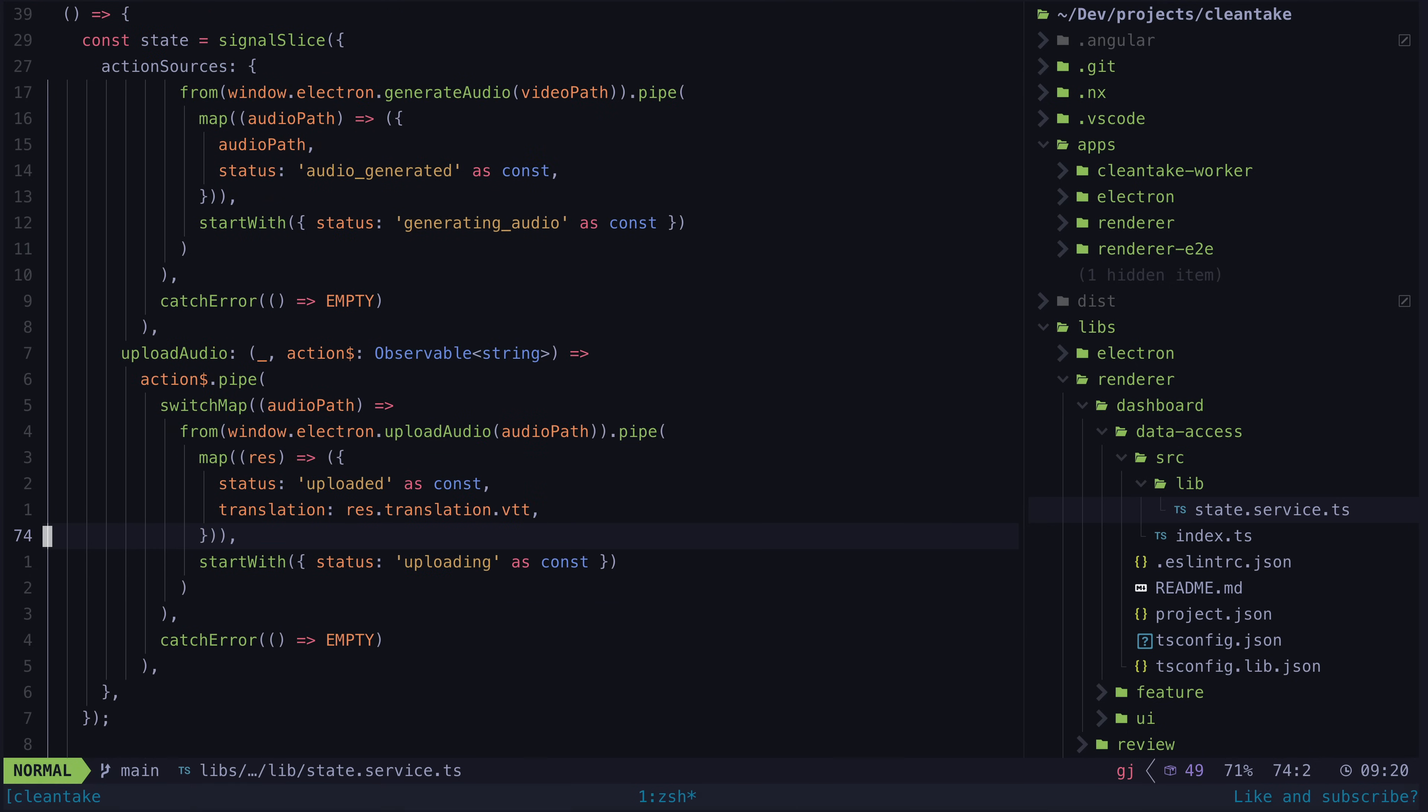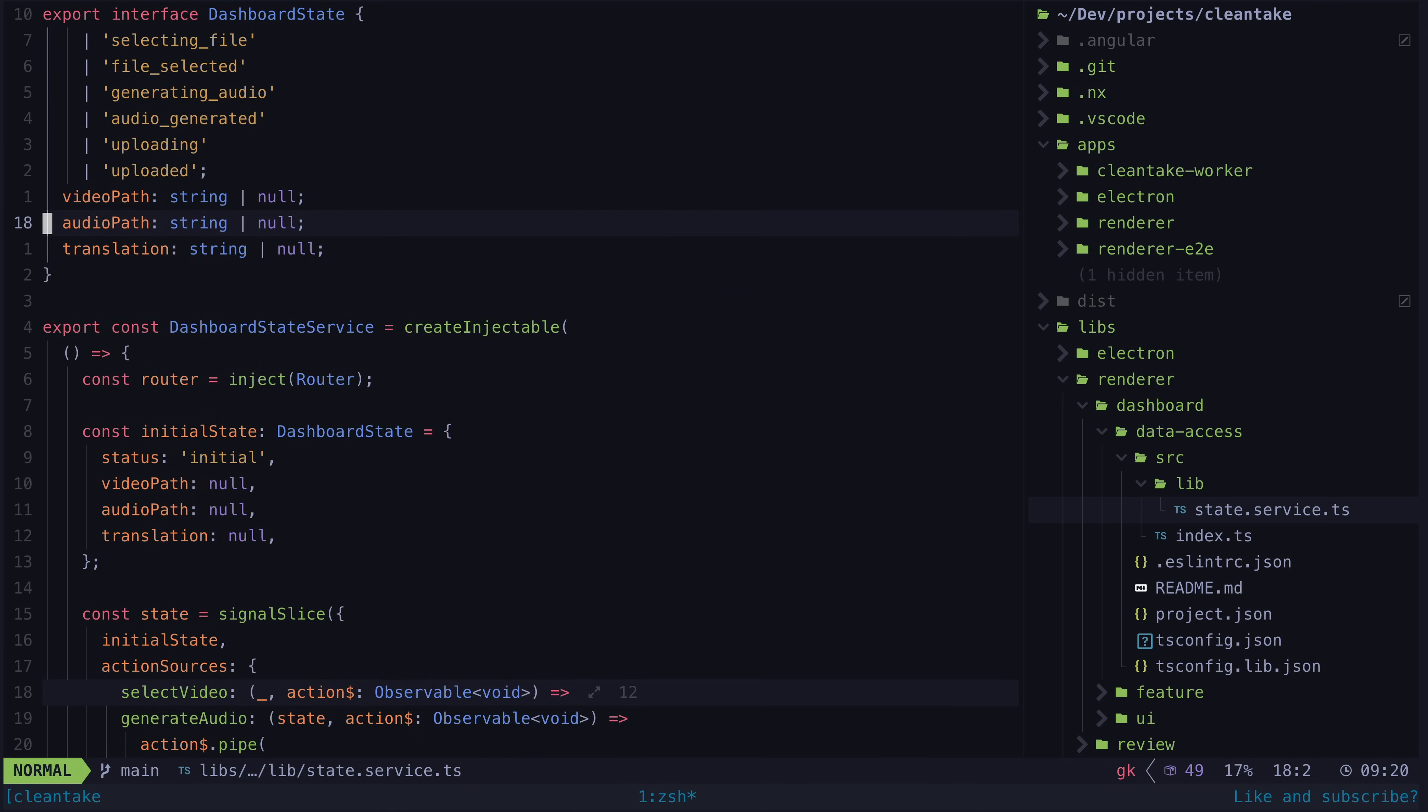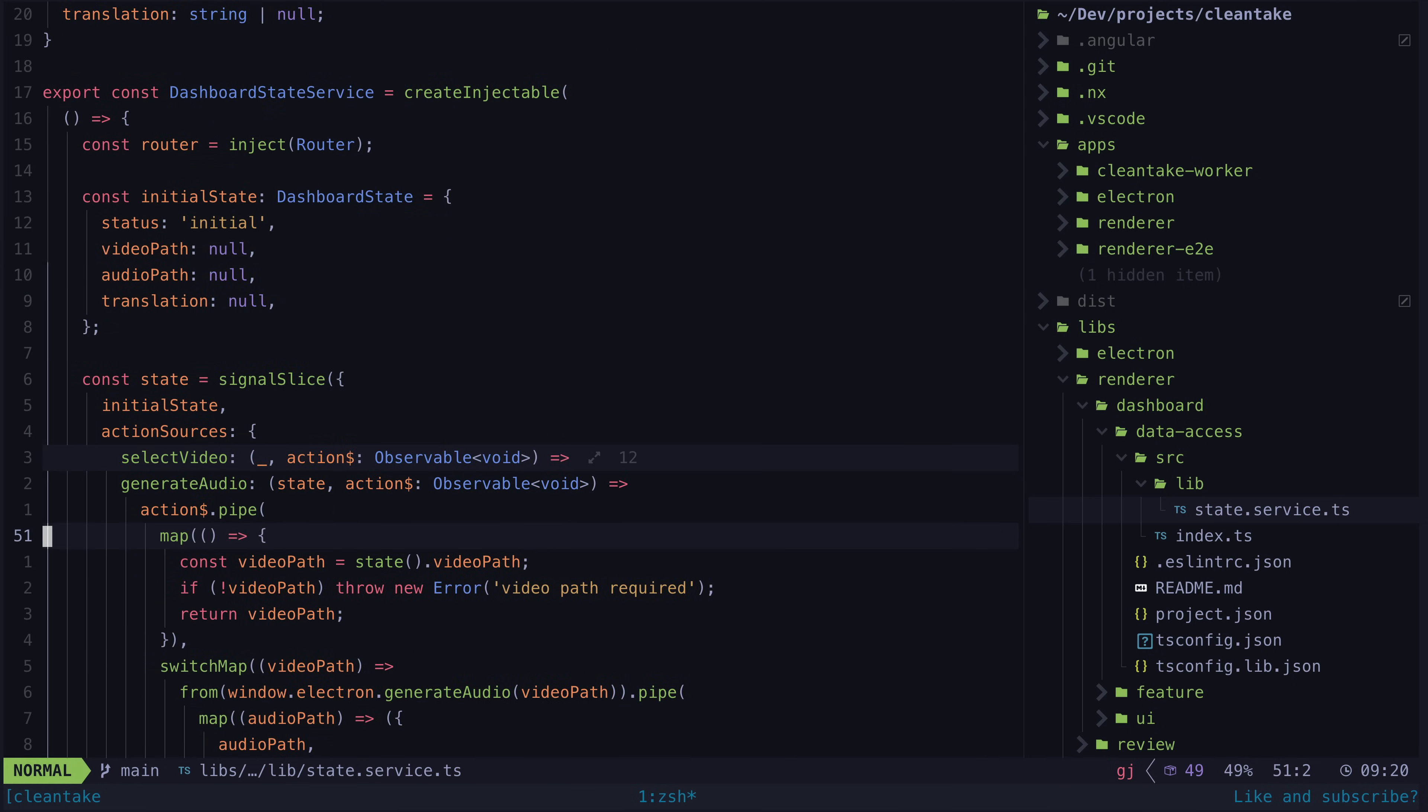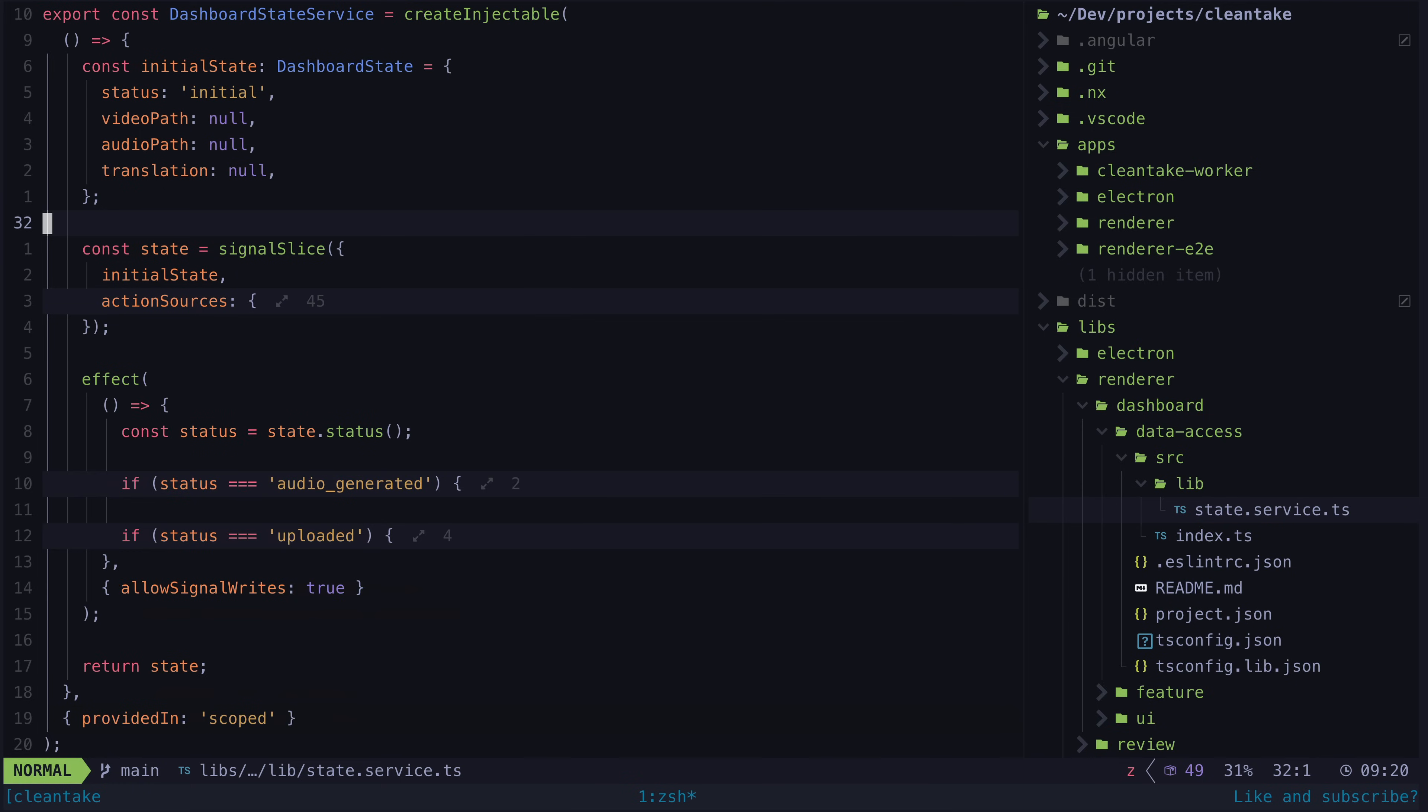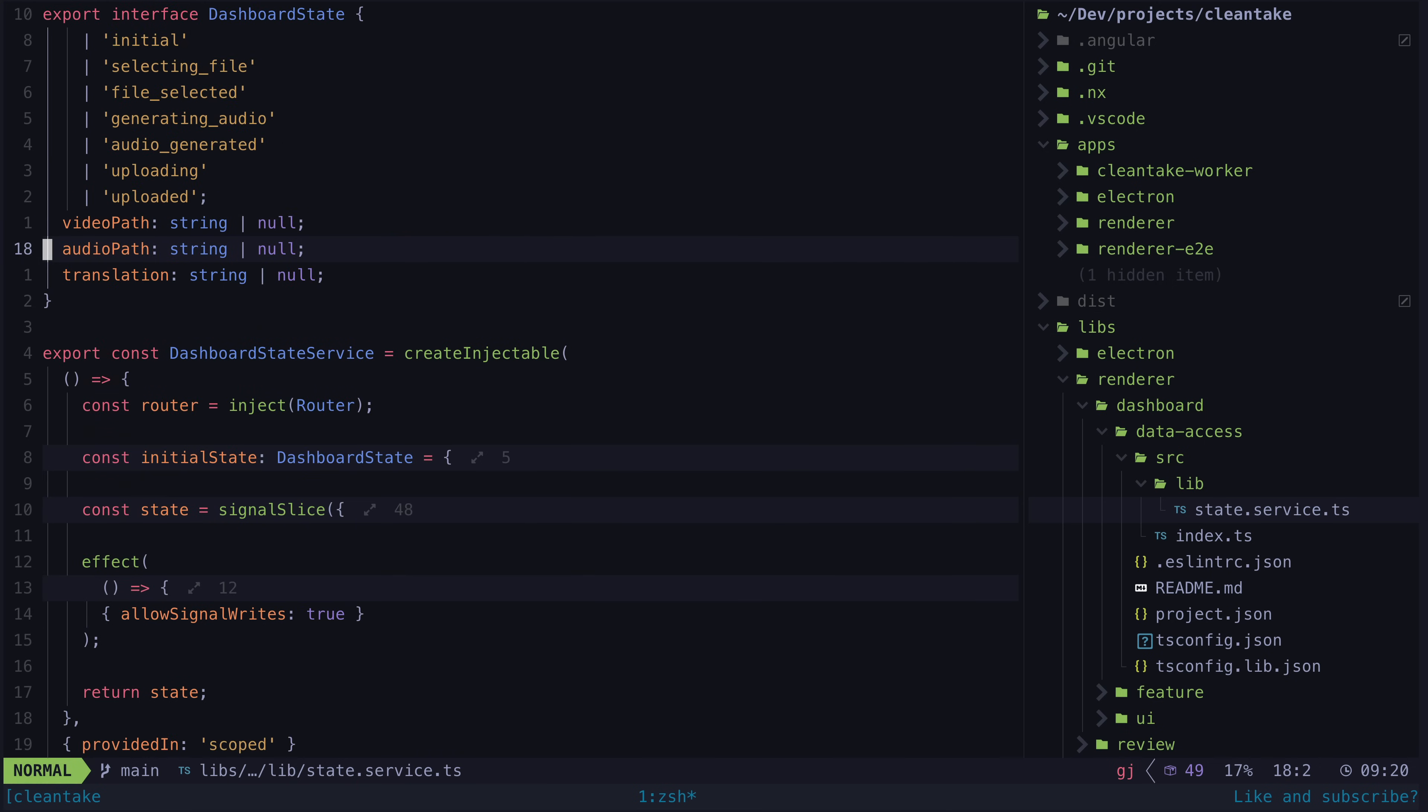Everything you need from this service is contained within this signal slice object. All of the state has signals, any custom selectors we've defined, and all of the action sources we can trigger. And so we just return that single signal slice object. Everything else is private by default. This for me is basically what my ideal service looks like.